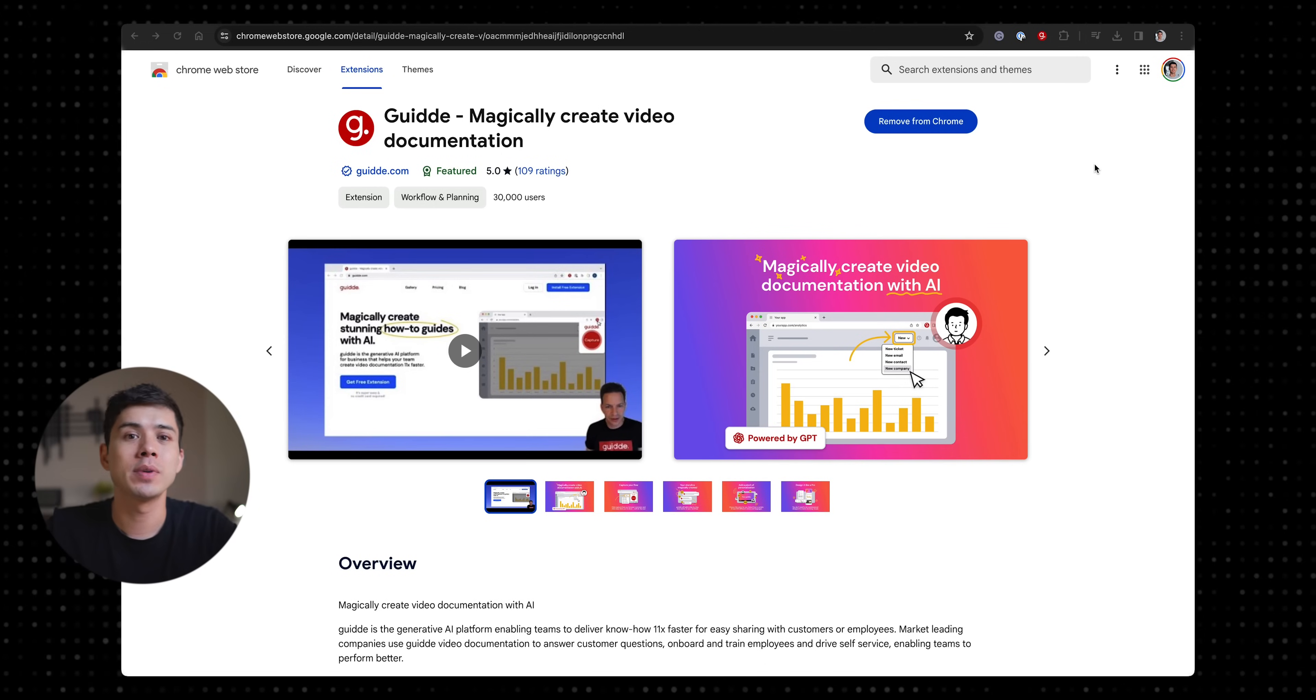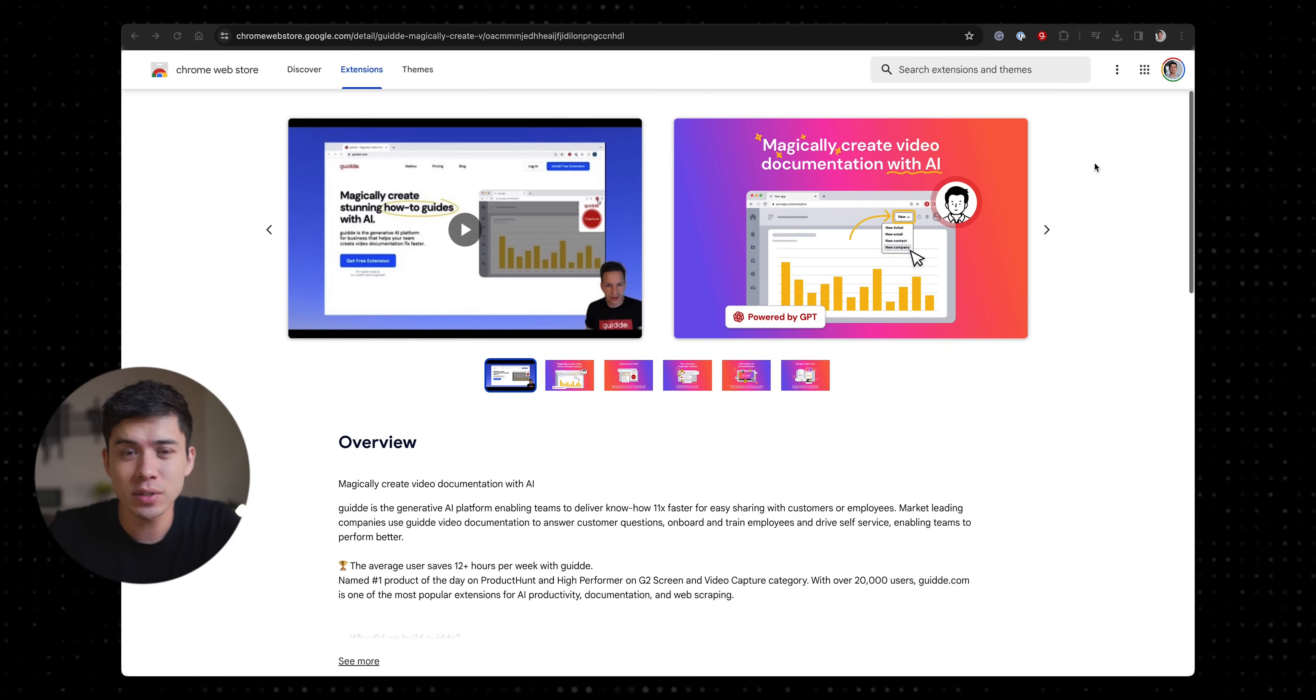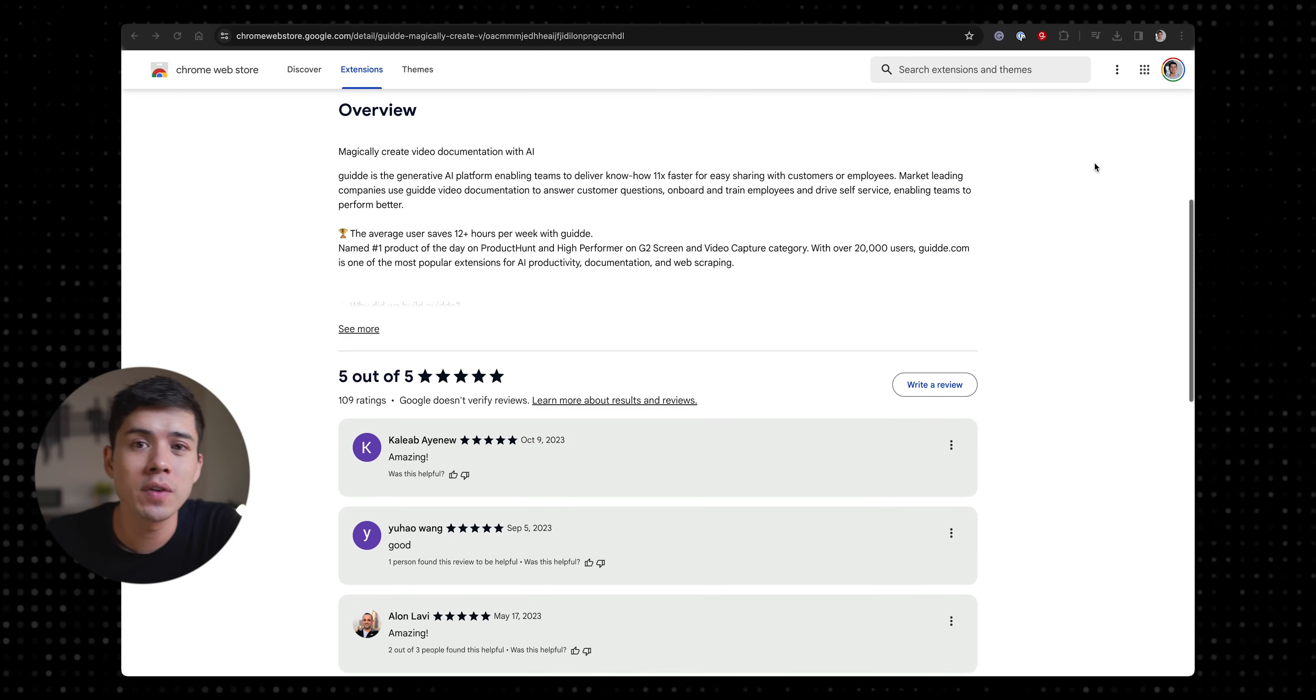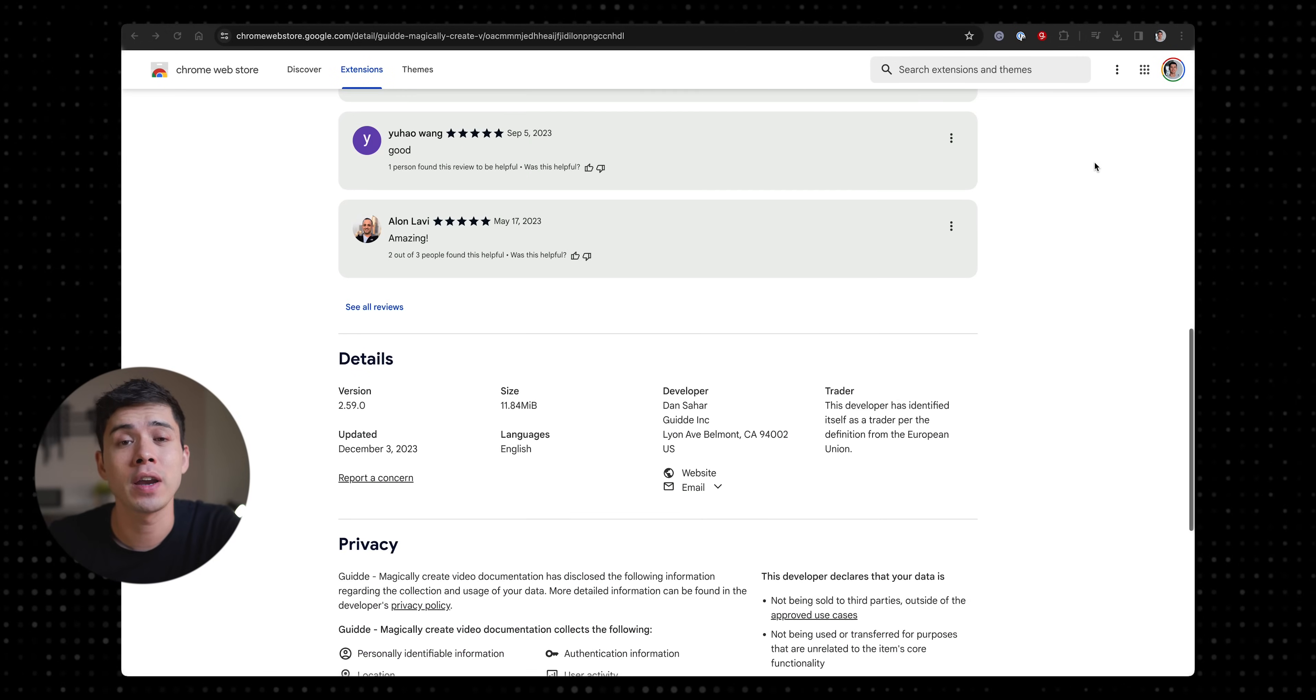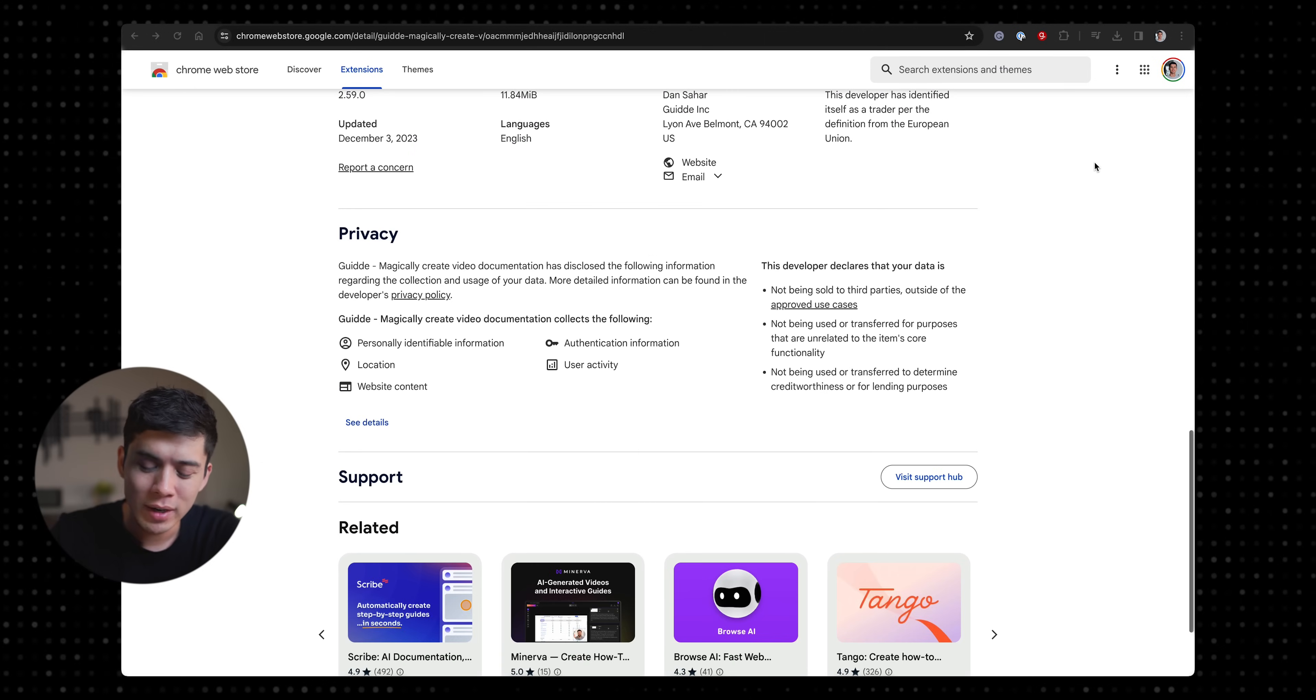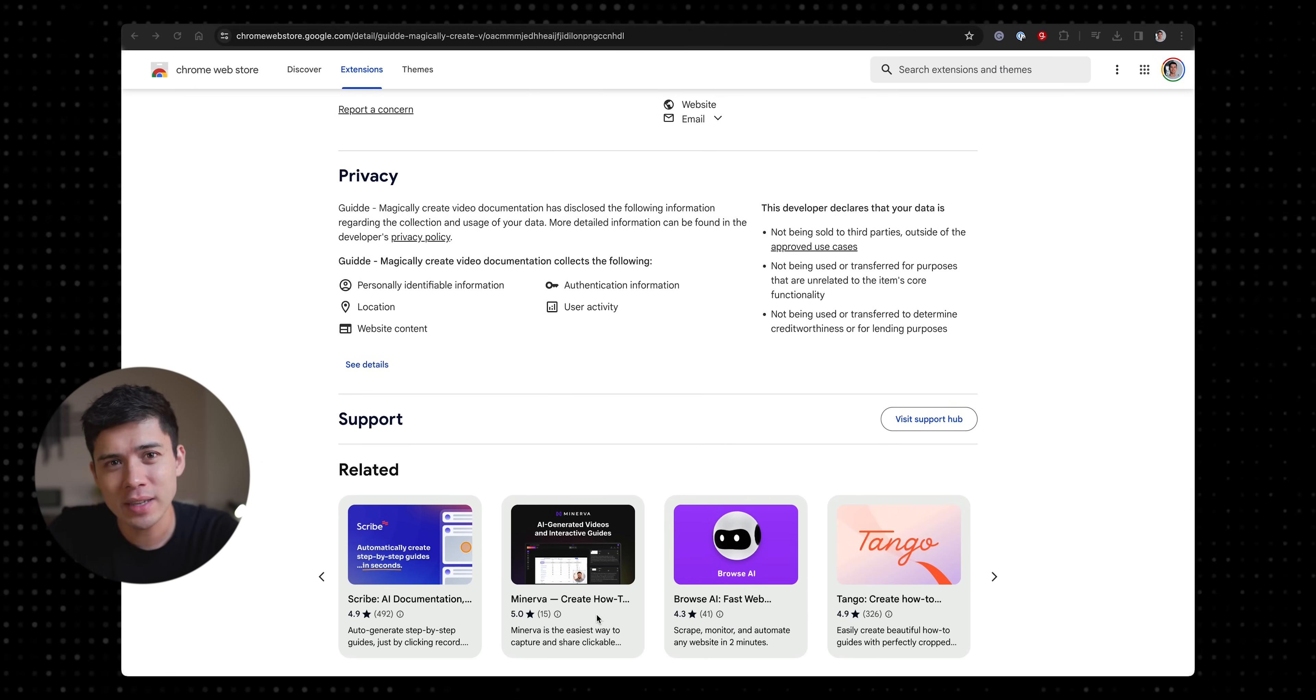The Guide Chrome extension is free to use and it's getting some really good reviews, so it is worth checking out if you find yourself like I used to writing paragraphs and paragraphs of text just to try to explain to someone how to do something.